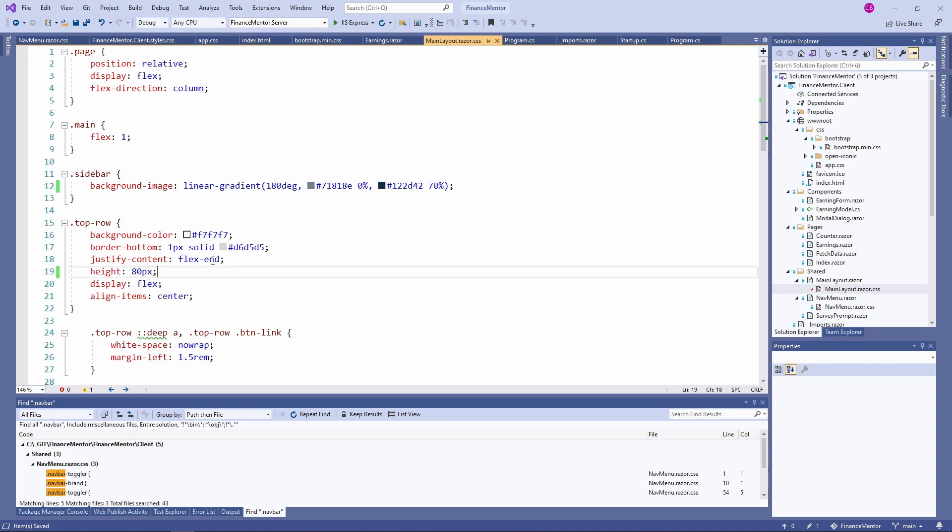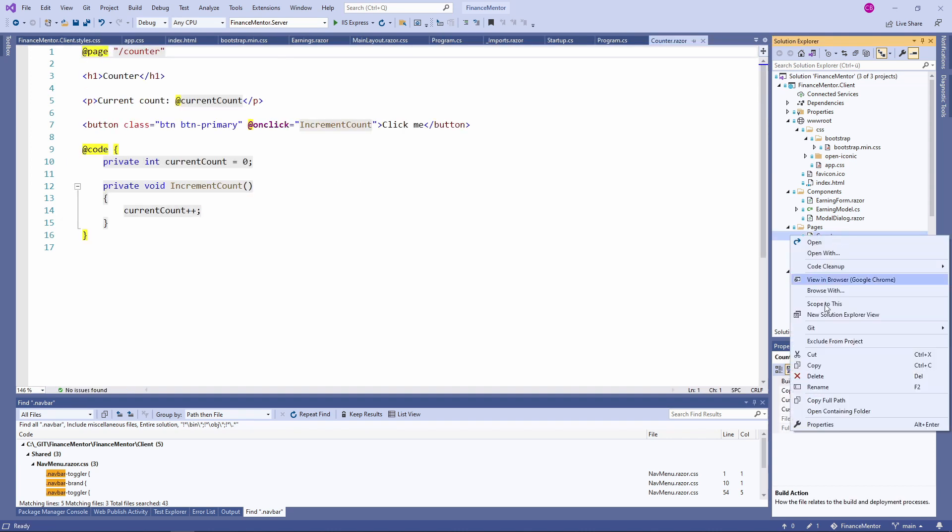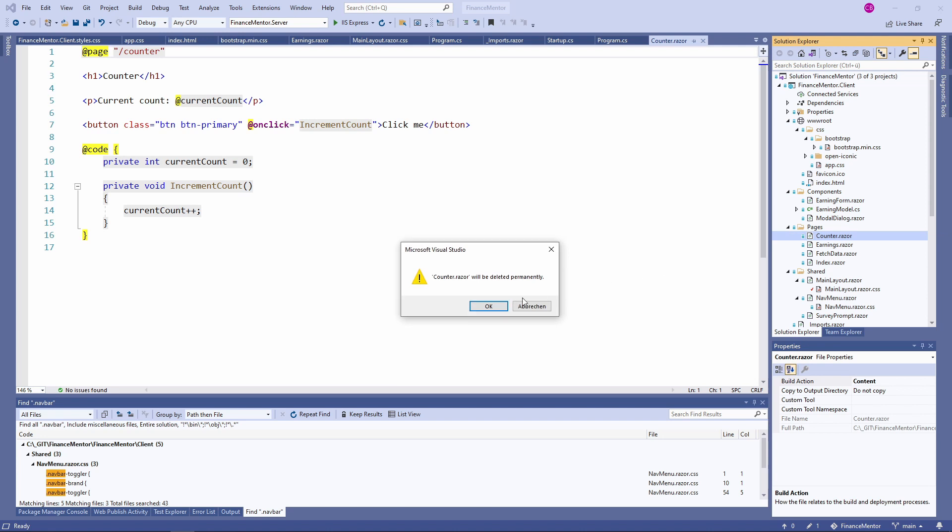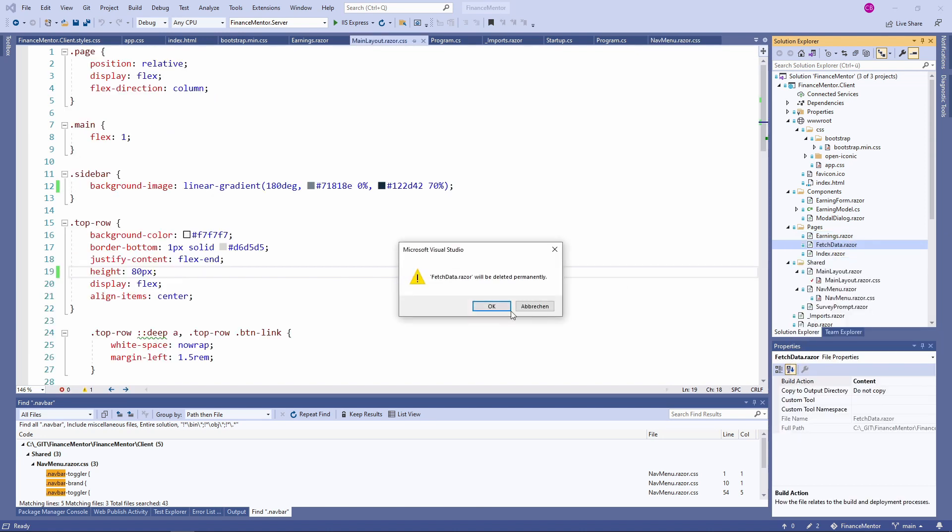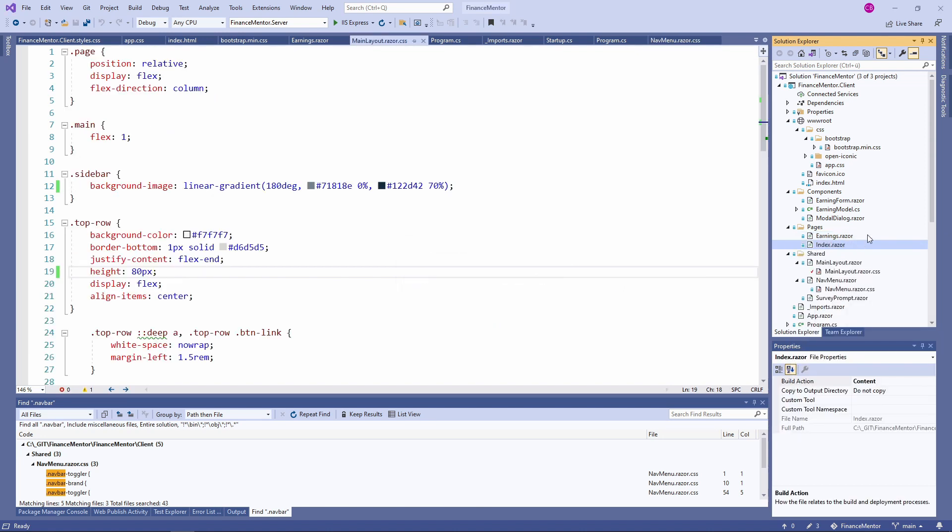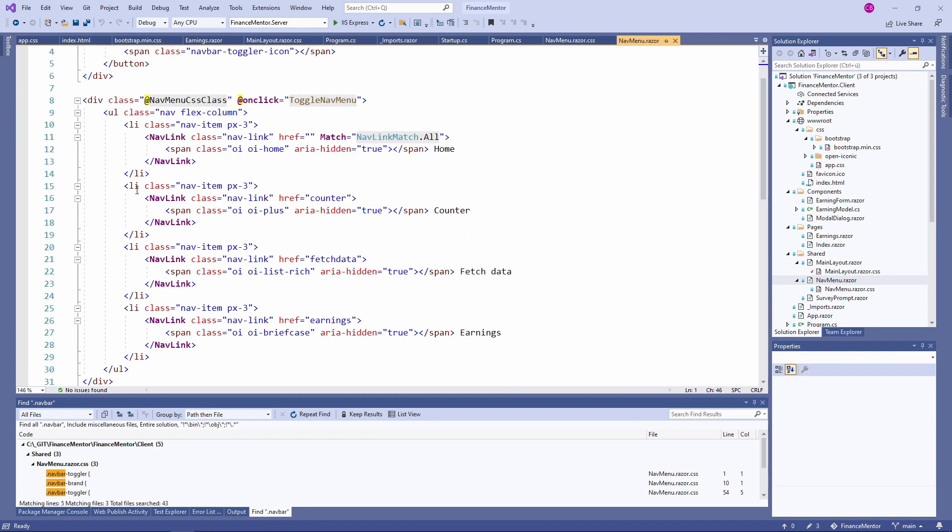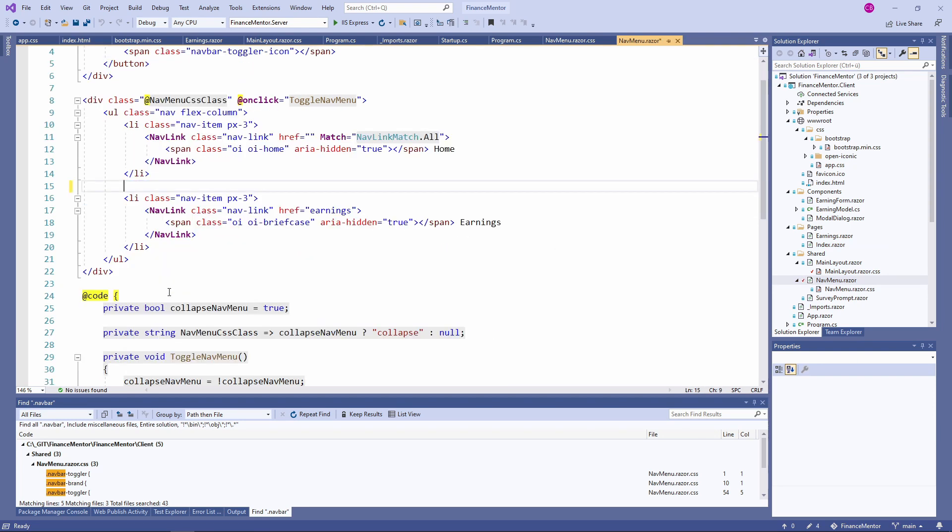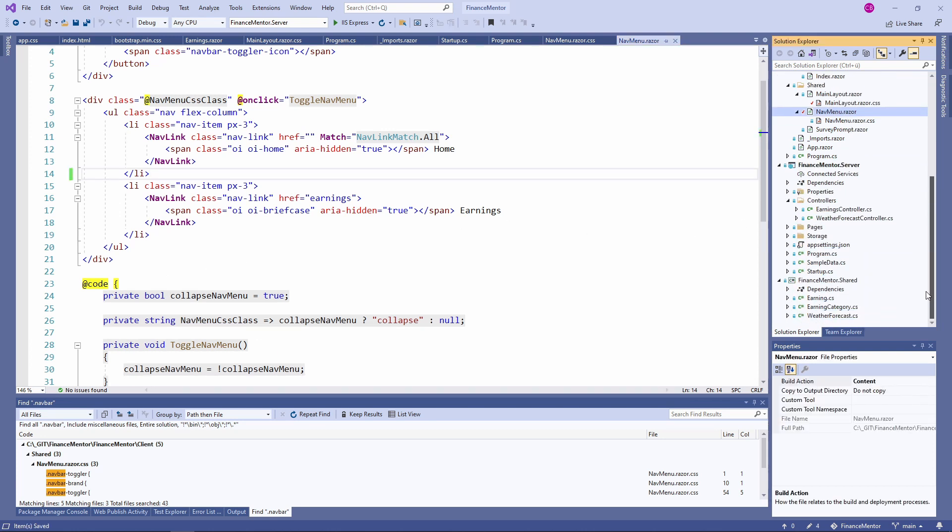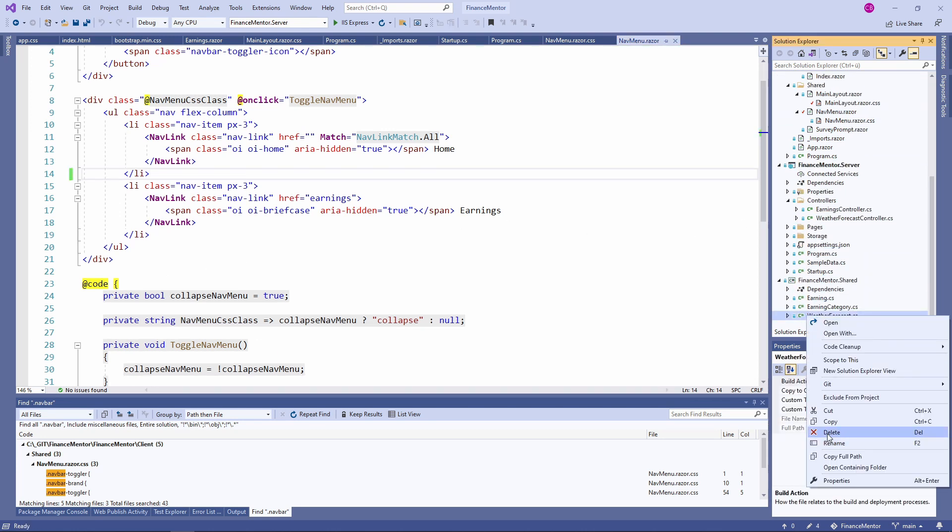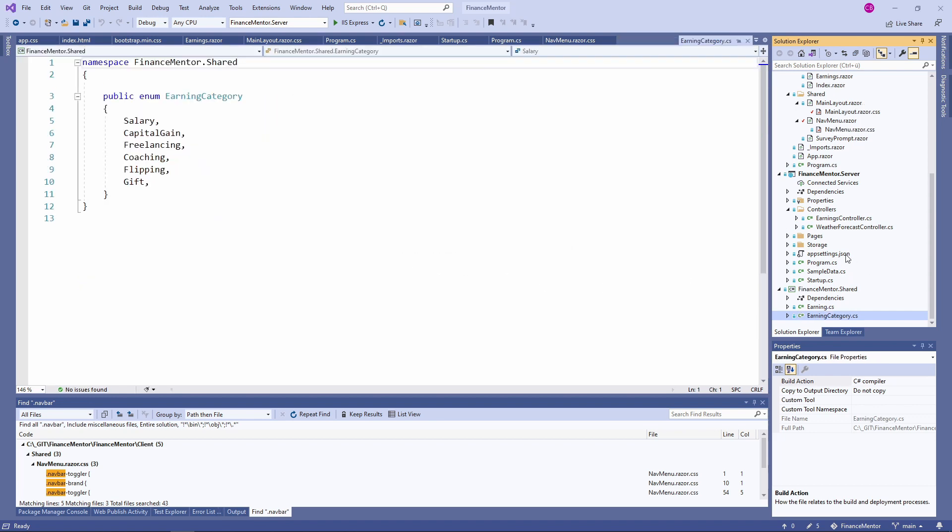Next, we want to remove all the code from the project template that we don't need in the Finance Mentor application. In the Solution Explorer, we remove the Counter component and the FetchData component. Next we open the NavMenu component and remove the links to the removed components. In the Shared project, we can also remove the WeatherForecast class. And in the Server project, we remove the WeatherForecastController class.